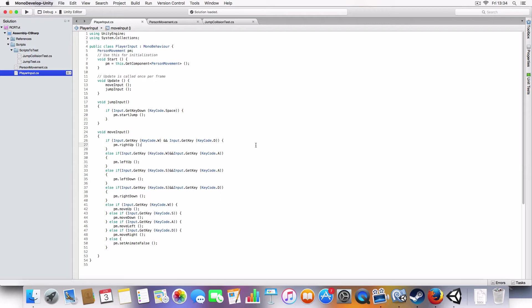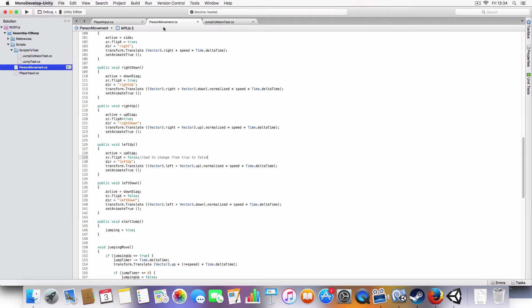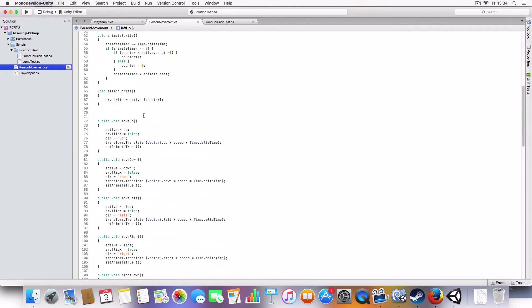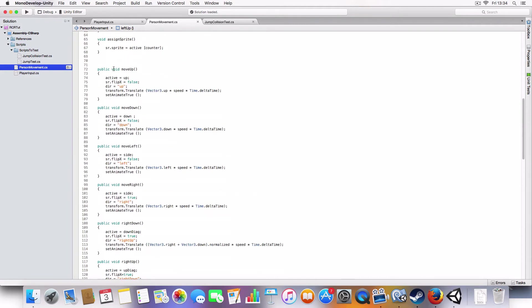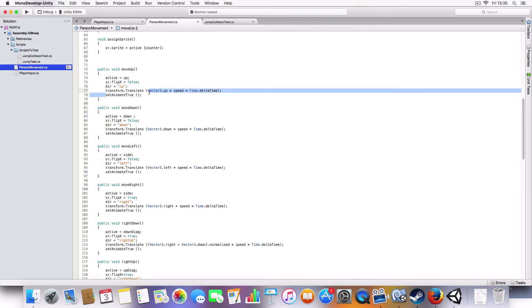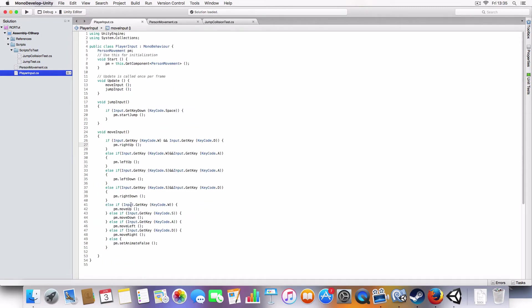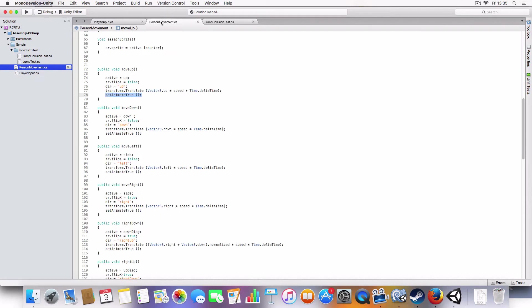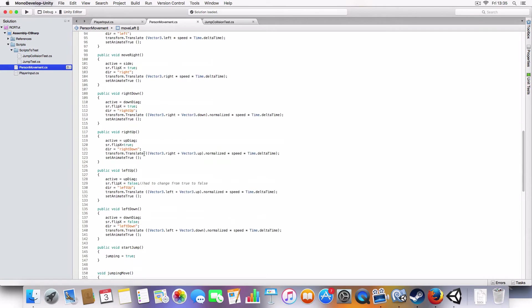First off, I moved the setAnimate true from the player input to the respective move up or down or whatever methods. Because it could be there and it'd be easier to use. So if an AI was calling it, it'd still be able to animate it without needing to call it in the various inputs. That just makes it a little easier to use.